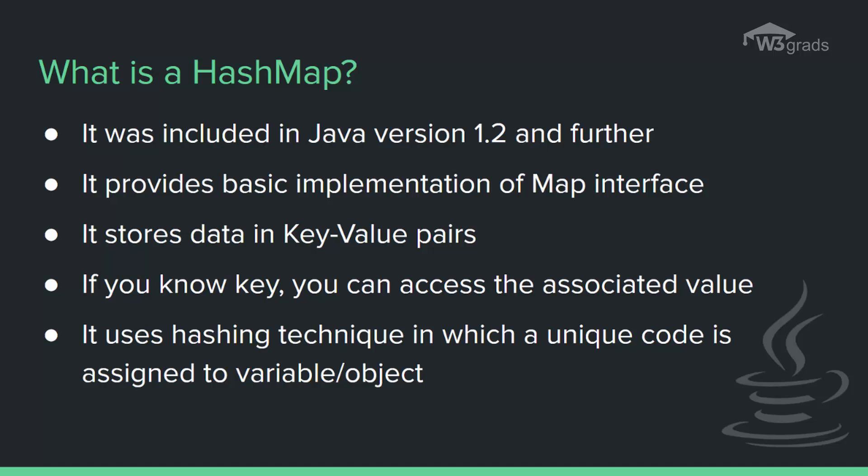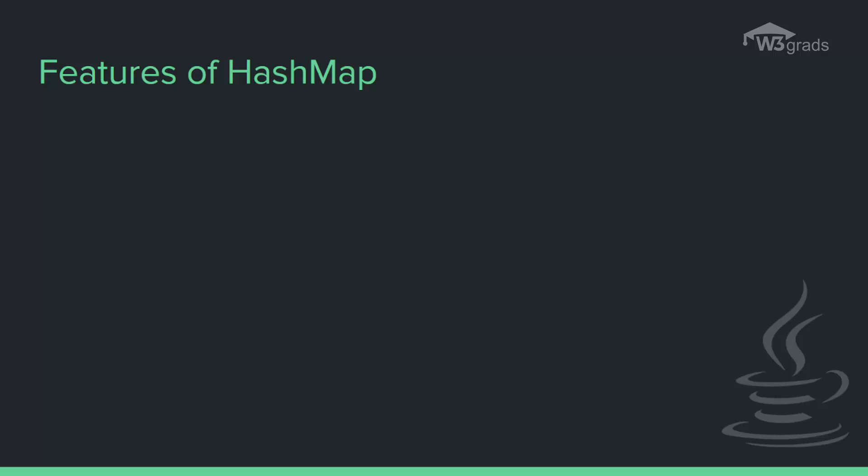Hashing is a way to assign a unique code for any variable or object after applying any function or algorithm on its properties. Here are a few important features of HashMap.